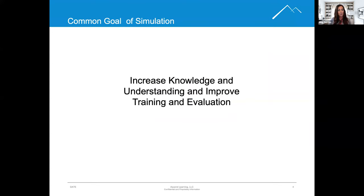So what is the common goal amongst all types of simulation? To increase knowledge and understanding and improve training and evaluation. All simulation methods do this to some degree.